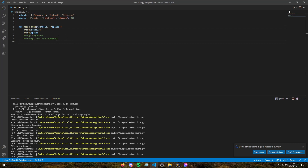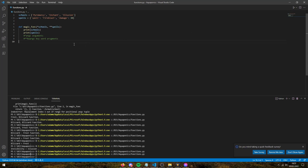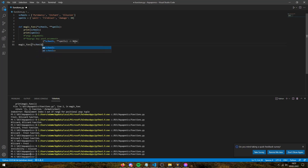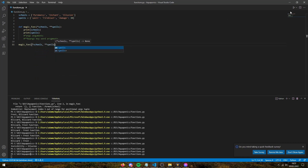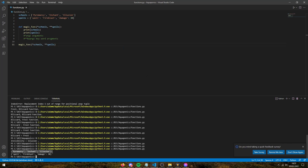Now if we hit play, it's not going to output anything because we need to actually call `magic_func(schools, spells)`. So now if we hit play, it will run and unpack all of them — it's unpacked our args and unpacked our kwargs. So this was a pretty in-depth video with a lot to take away. I hope it made sense — thanks for watching.